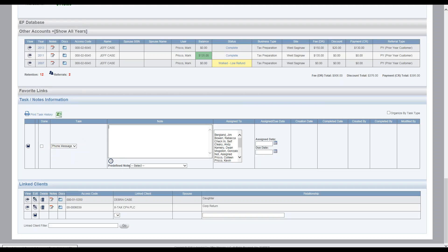And as you notice down here in the predefined note, there's a drop down. These are all set up, customized, related to this task type phone message. And I created these in admin task type. That's where you can create the predefined notes related to a task.